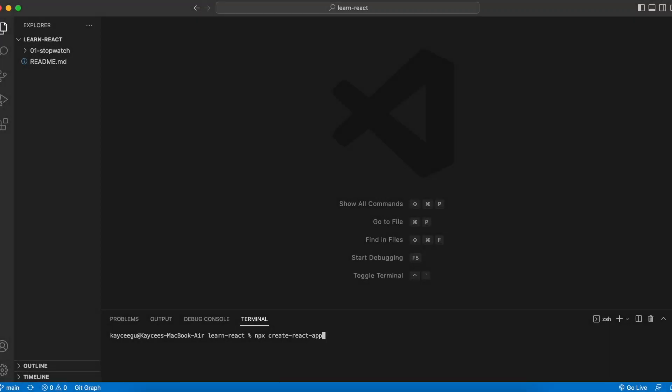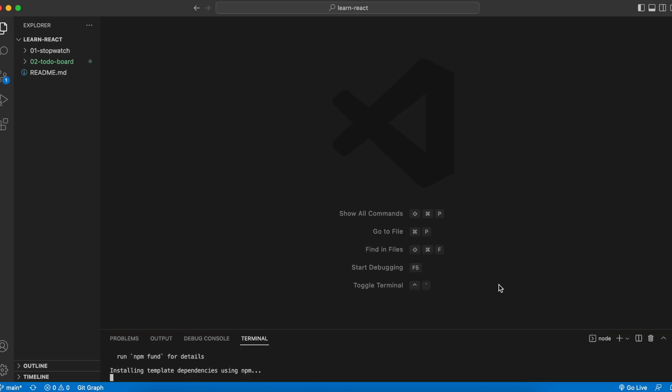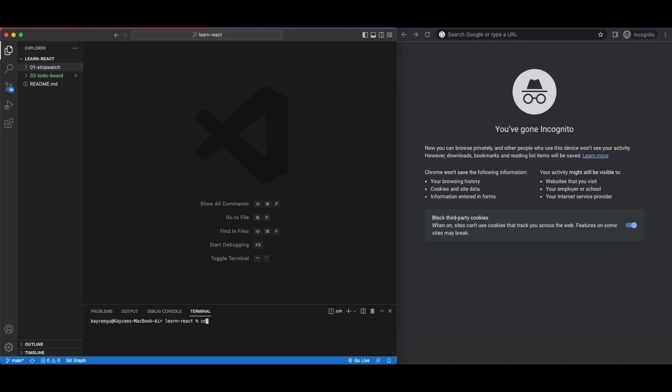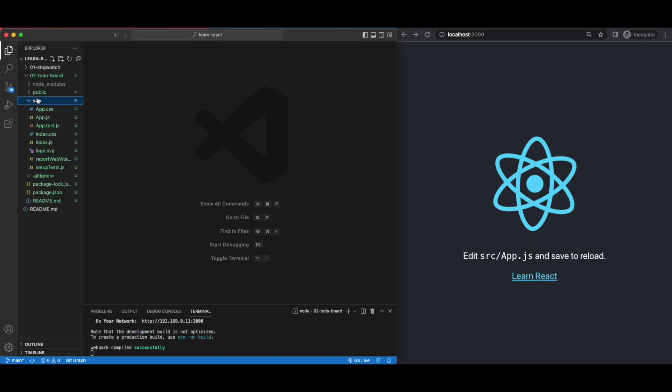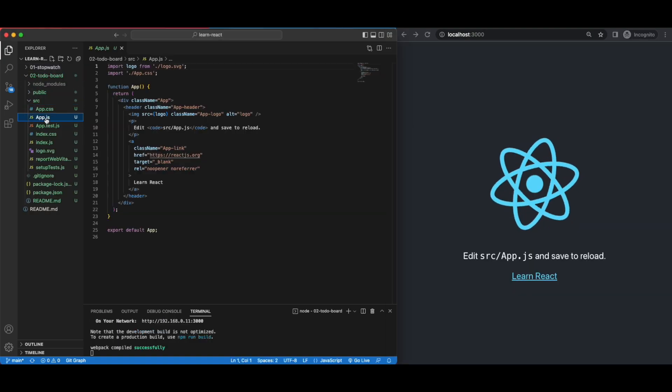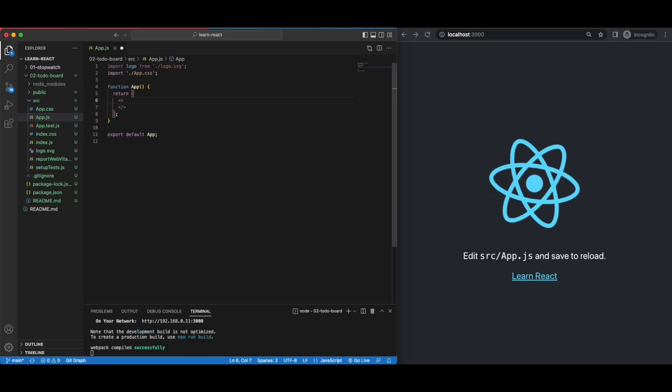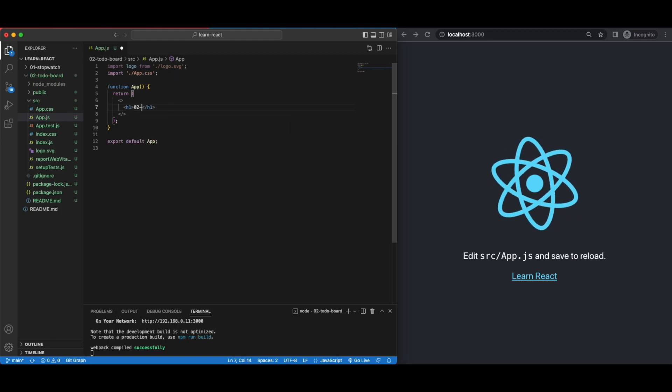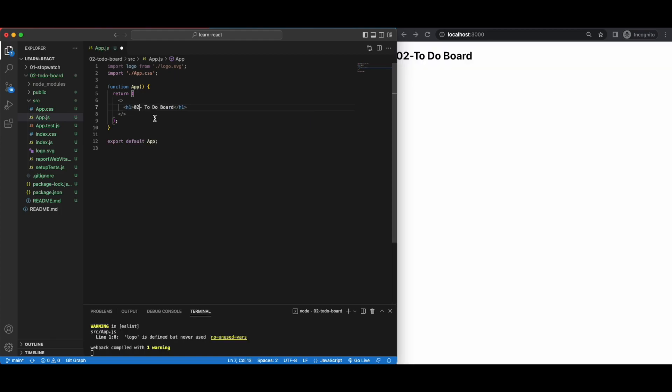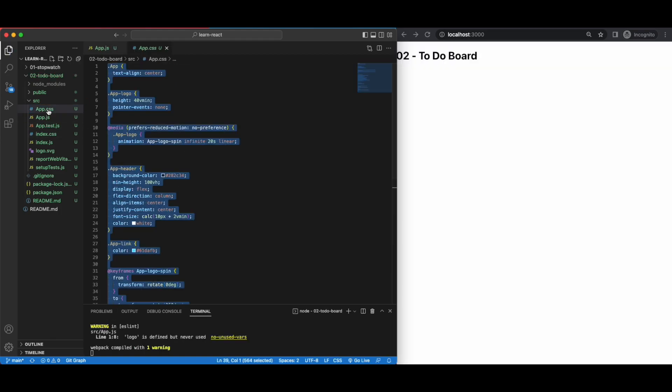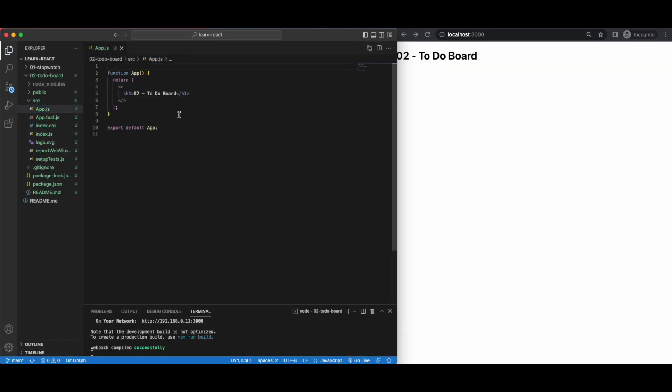Step one, set up your React project. As always, npx create-react-app, give it a name, wait for React to do its thing, test that it works, remove everything you don't need, let's go.